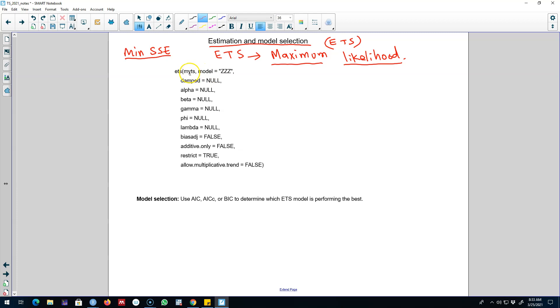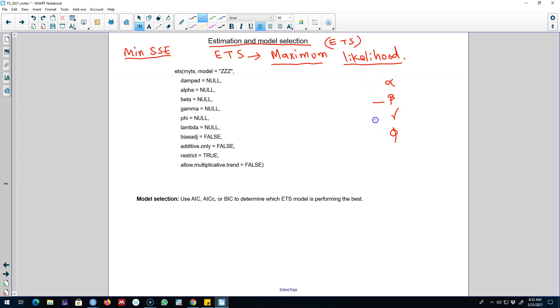Rather my aim here is to show you how to estimate these models in R and how to select the best model. Essentially our goal here is to estimate the various parameters associated with the level equation, the trend equation, and the seasonal equation, and then obviously we can introduce a damped parameter in it.